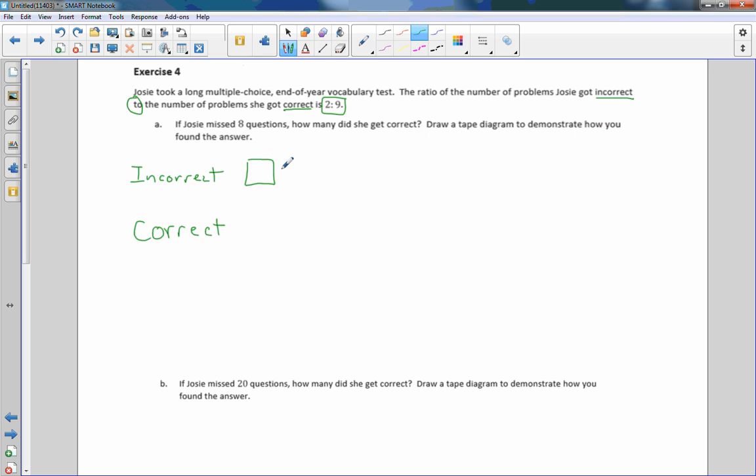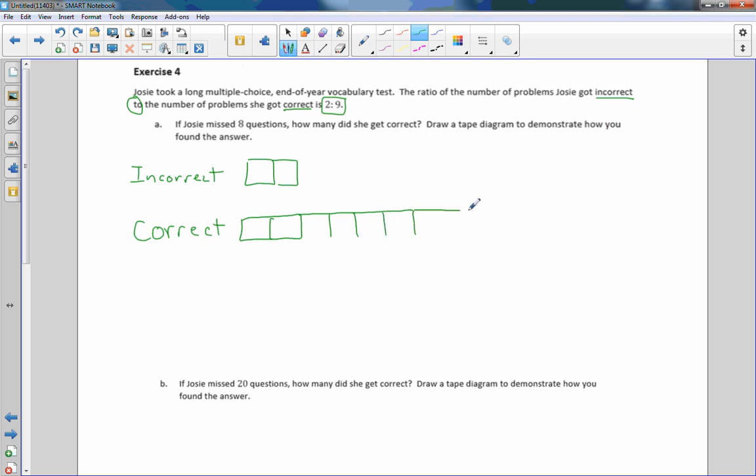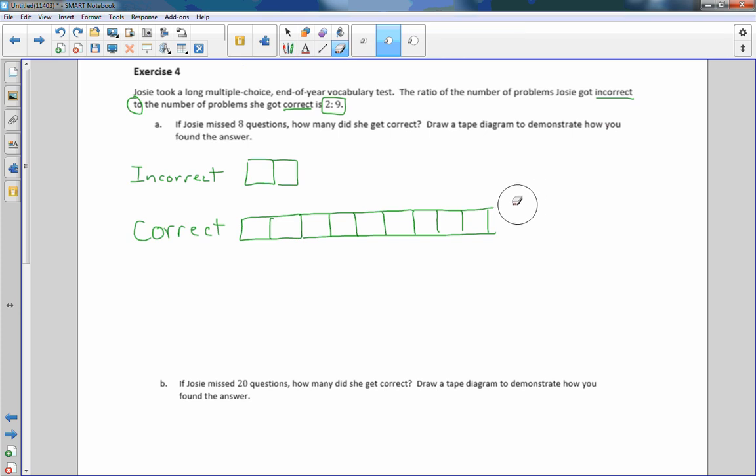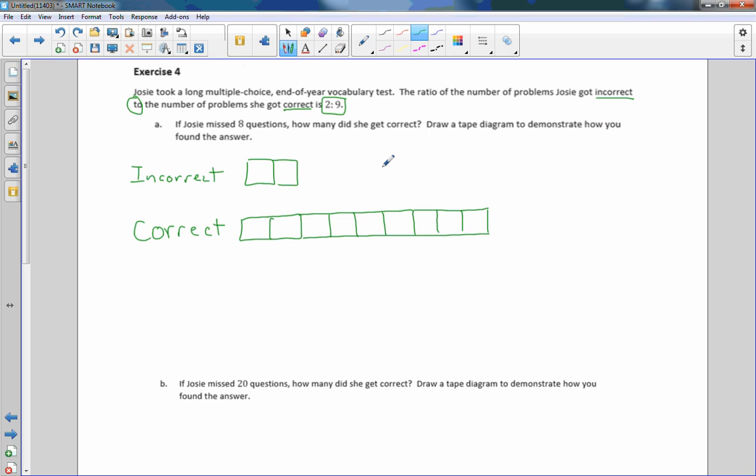So incorrect and correct. 1 square, 2 squares for incorrect. Then correct: 2, 3, 4, 5, 6, 7, 8, 9. So there's the number she got correct. 2 to 9, or incorrect is 2, correct is 9.